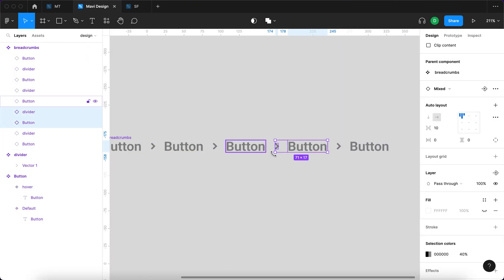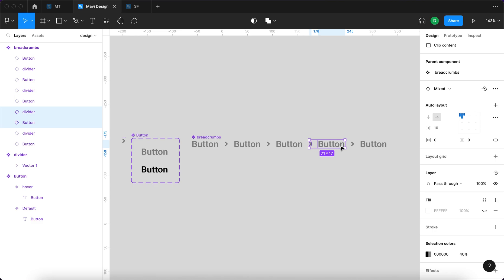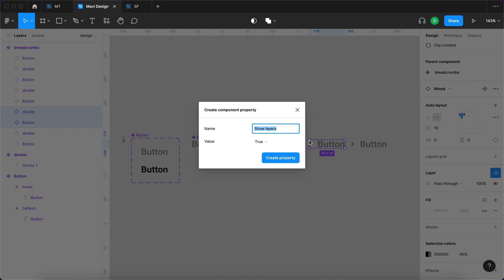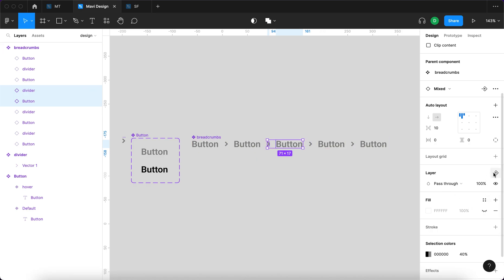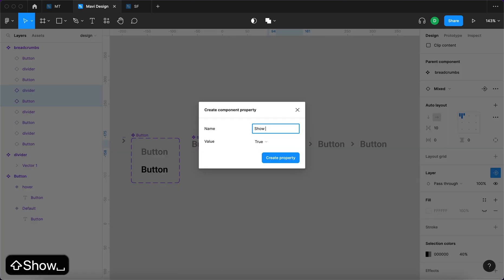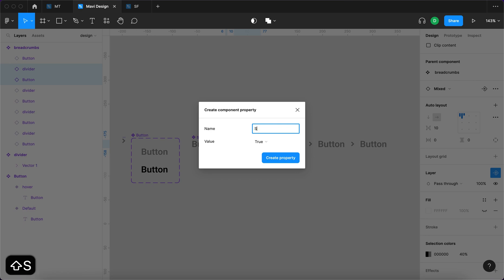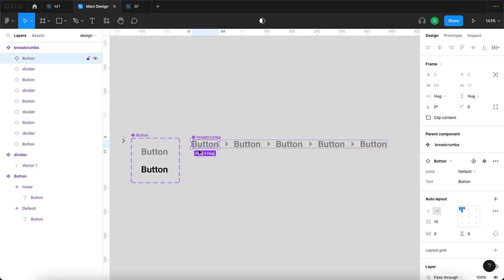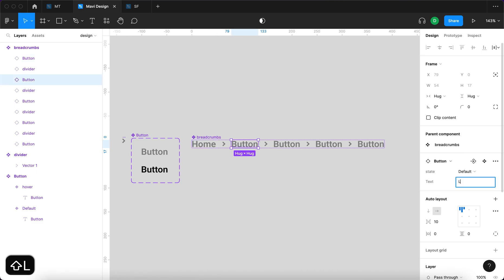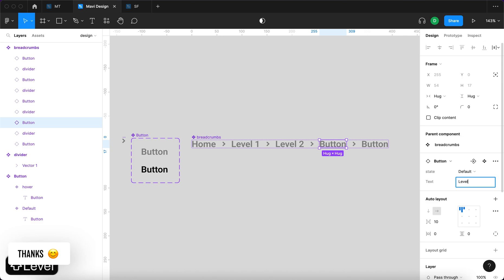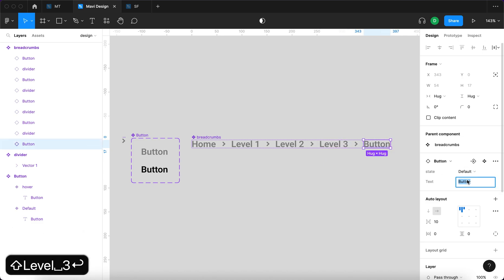Then I'll select the group of elements for level four and create a new boolean property called 'Show level four'. Similarly, I'll create 'Show level three' for level three, and 'Show level two' for level two. For the text labels, I'll change the first button to 'Home', then level two text to 'Level 2', level three to 'Level 3', and level four to 'Level 4'.